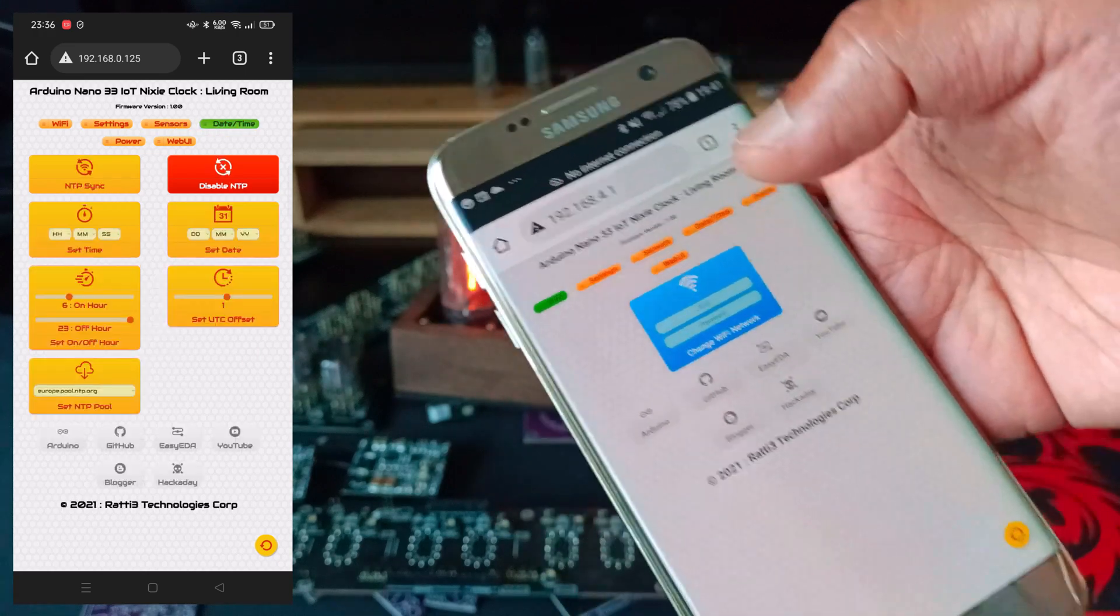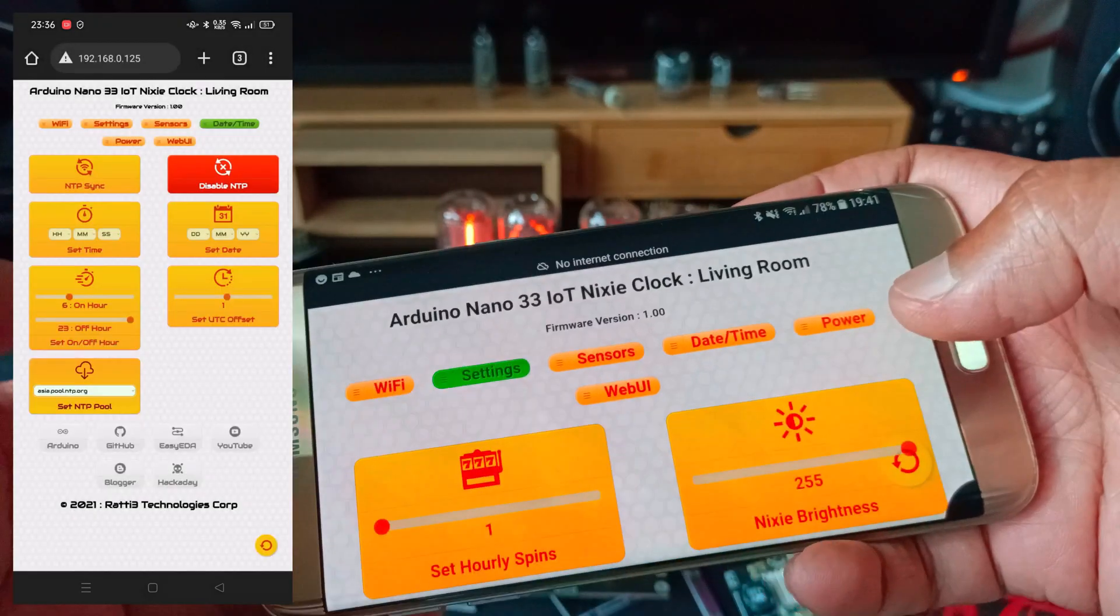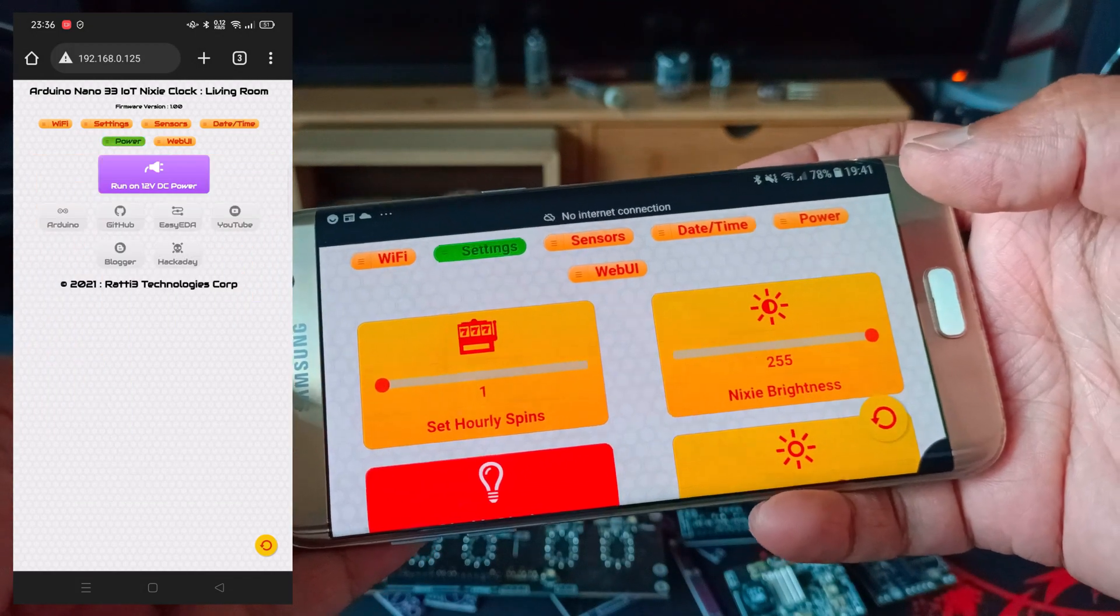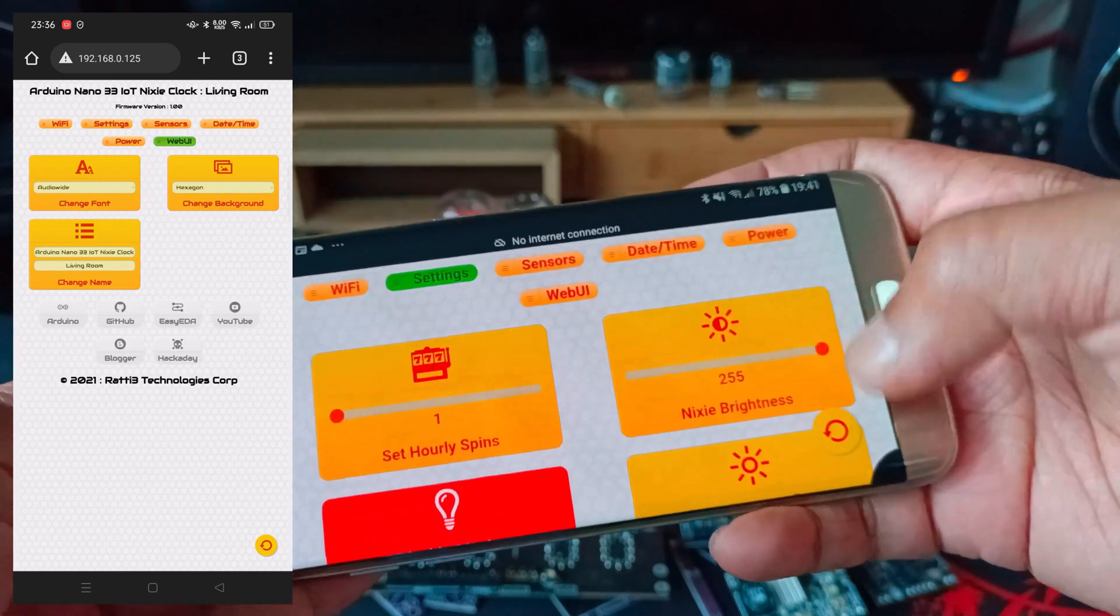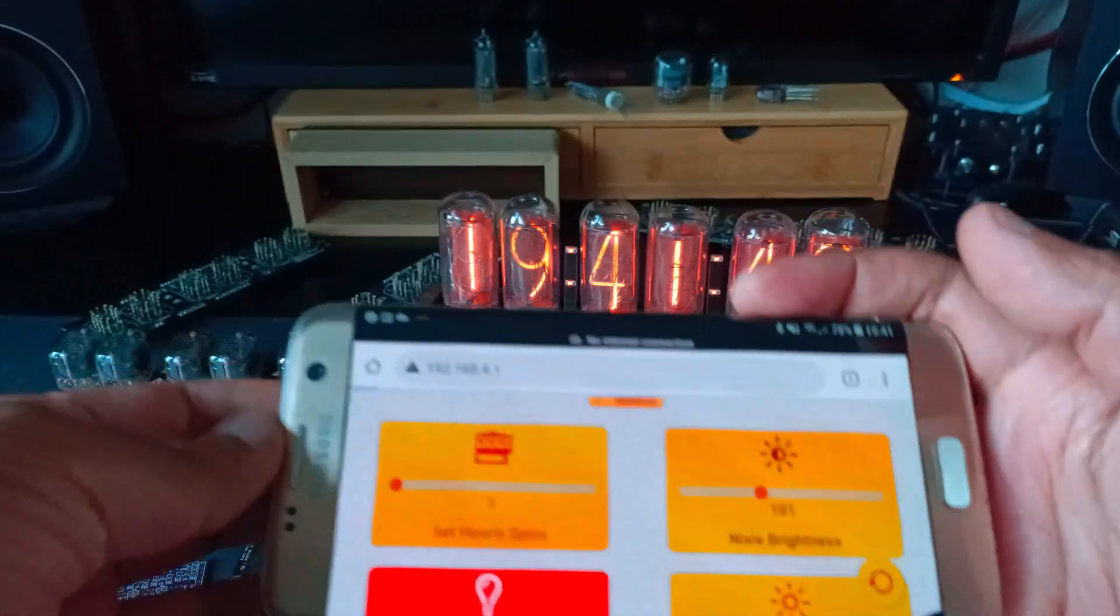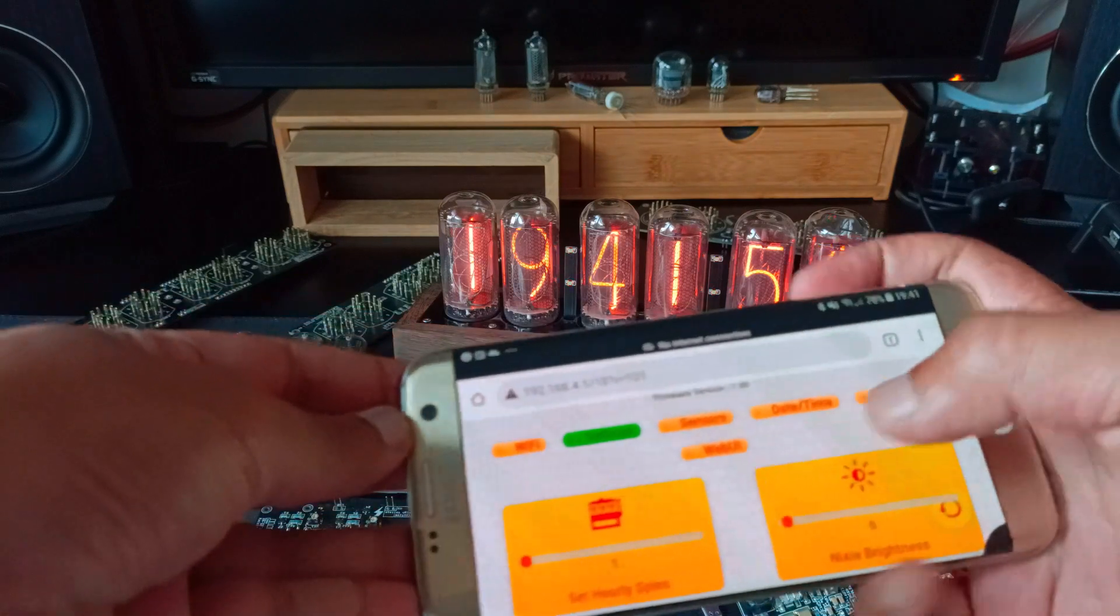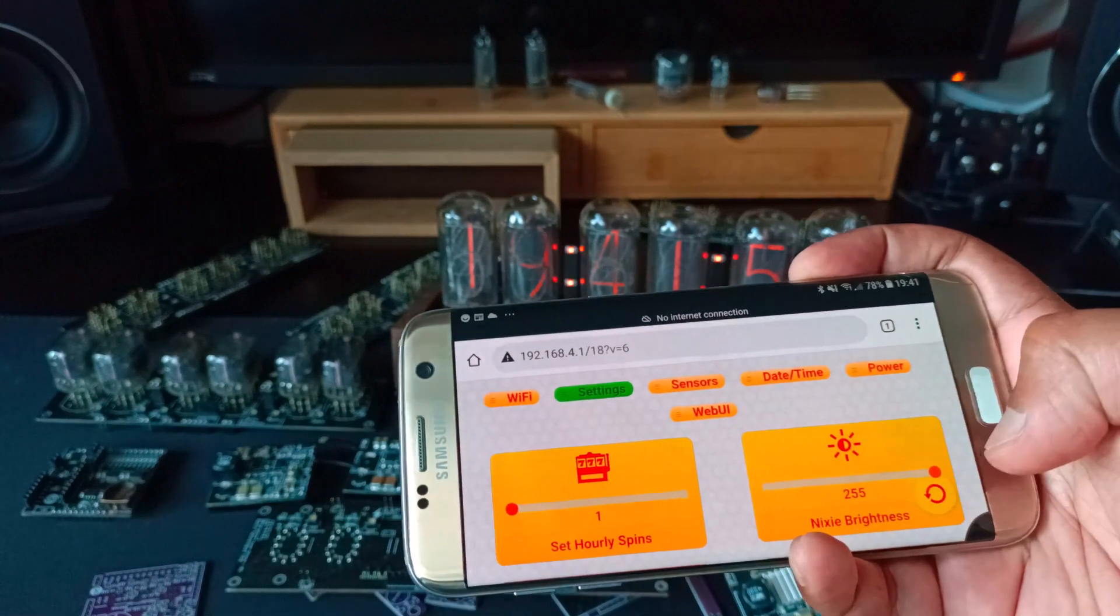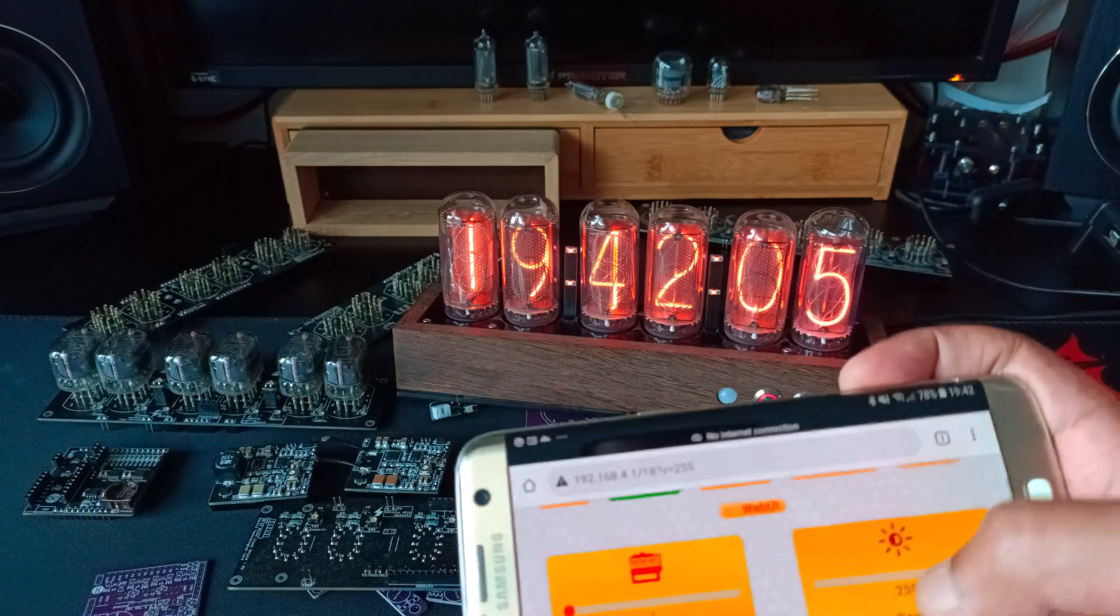These are some of the settings you can set. If I go into settings you can change the hourly spins, this is just to reduce the cathode poisoning, so this is something I probably will change over time. You can adjust the brightness so if I go from 255 to 101 you can see it's gone dimmer. If I reduce it even more all the way down and put it back to 255, there you go, back to normal.